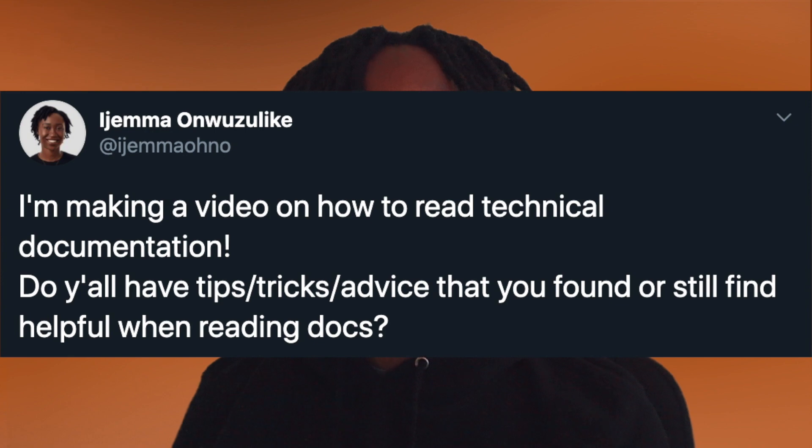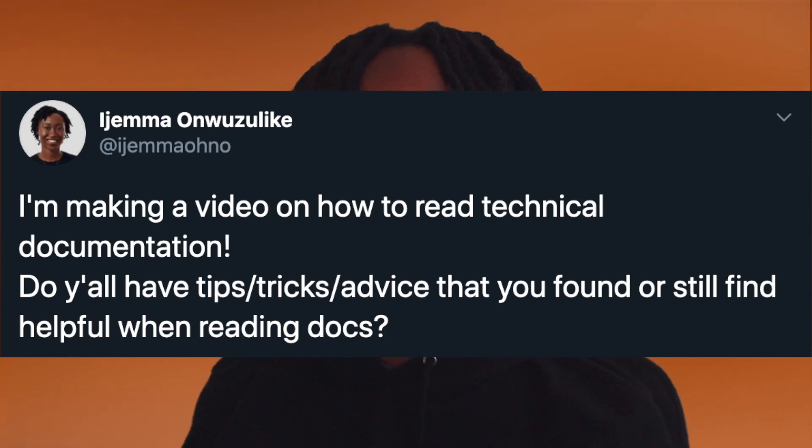I'm Ejemma and welcome back to my channel. Today I want to talk about documentation. I know it isn't the most glamorous topic, but learning the skill of navigating and reading through documentation is probably one of the most underestimated by new software engineers. I actually asked people on Twitter if they had any tips, tricks, and advice and some of you really came through. I'll link the thread in the description box below.